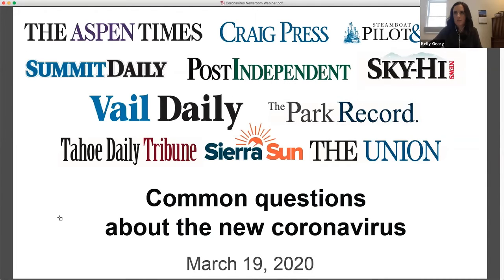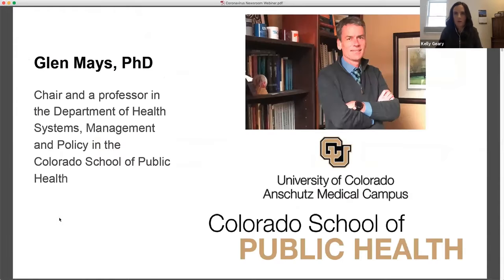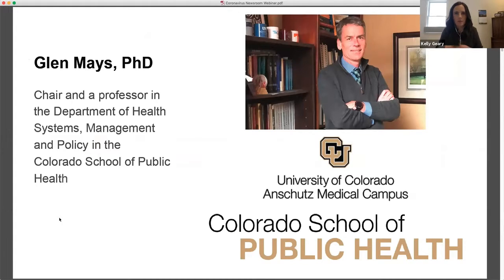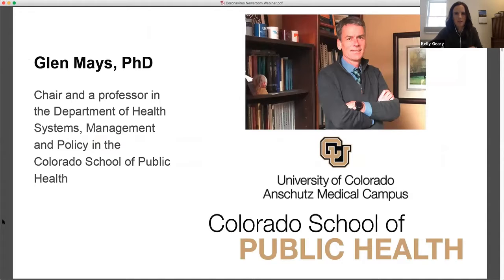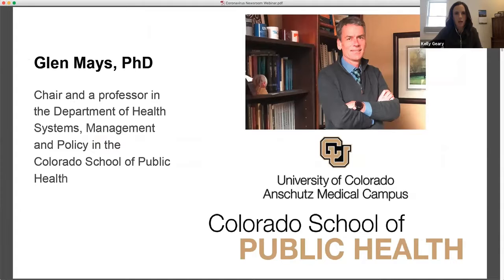Great. Thank you, David. All right. So, real quick, I want to ask our guest and speaker, Glenn Mays, with the Colorado School of Public Health to introduce himself and just tell us a little bit about his expertise and why he's talking to us about the new coronavirus and COVID-19 today.